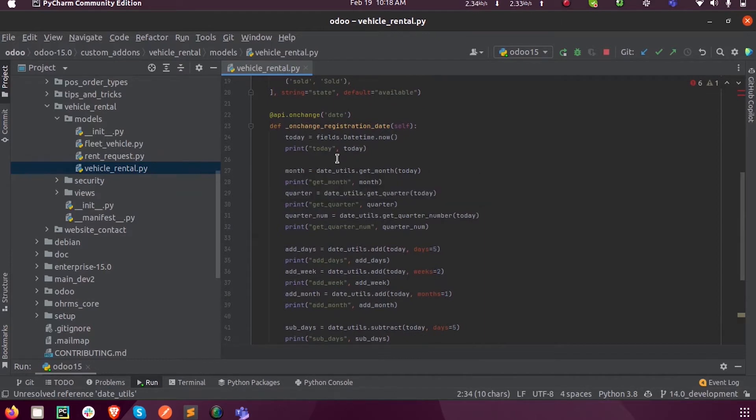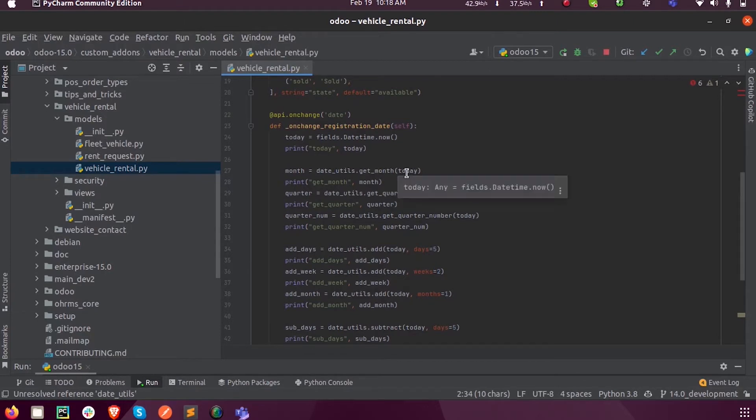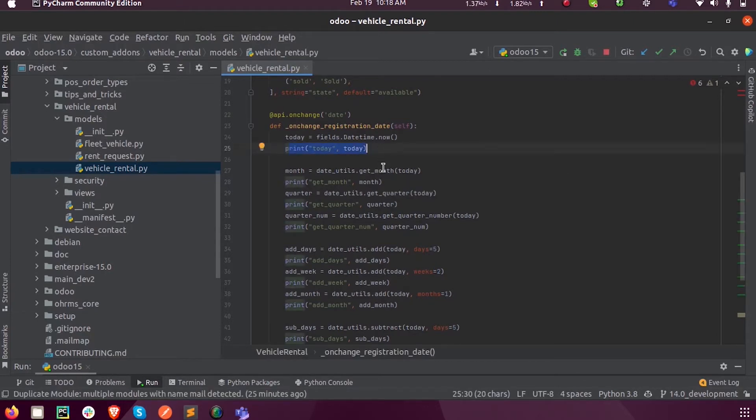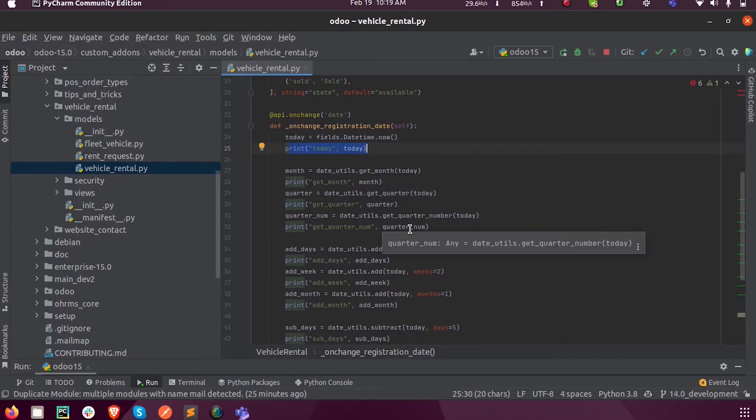Like date_utils.get_month, and as a parameter we can pass our date value, which is today's date. This will return a set of values or a range of values for that month.